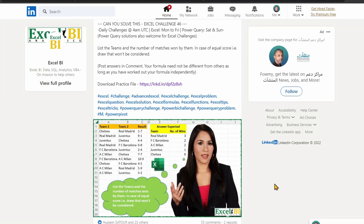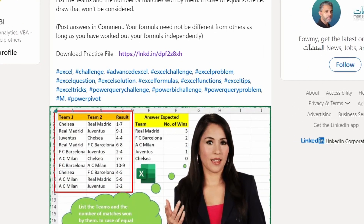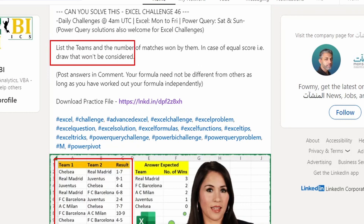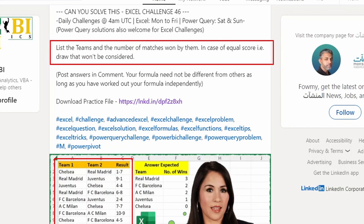Hi everyone, welcome back to ExcelFort. In this video I'm going to share how I solved an Excel challenge posted recently on the XLBI LinkedIn page — I've given the link in the description below. The challenge is: we have a list of 10 matches with Team 1, Team 2, and results for each match. We need to list the teams and the number of matches won by them. In case of a draw or equal points, it shouldn't be counted.